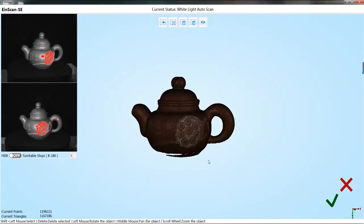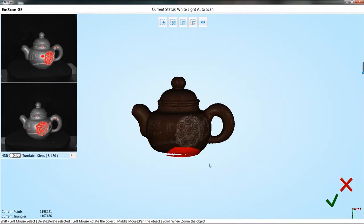After the object rotates for circle, the first scan results will be displayed on the software interface.